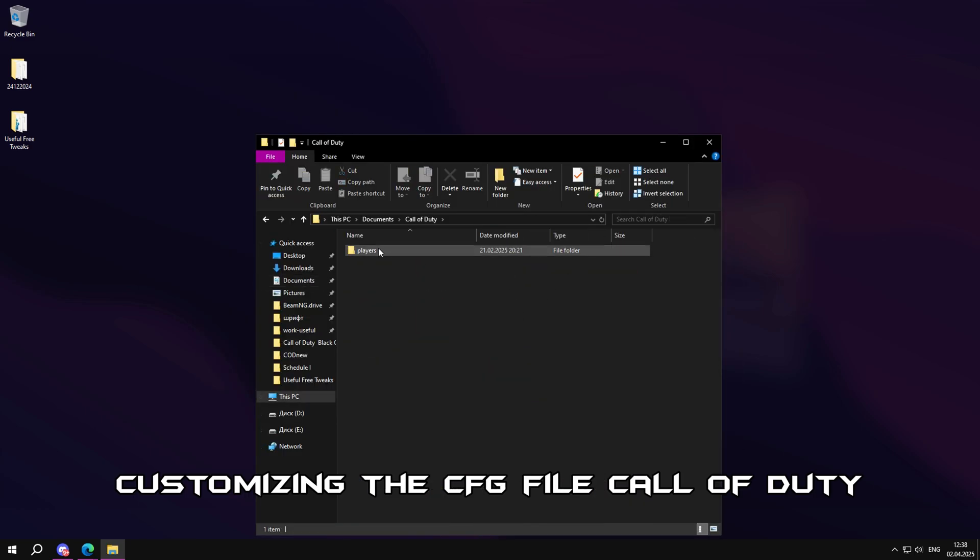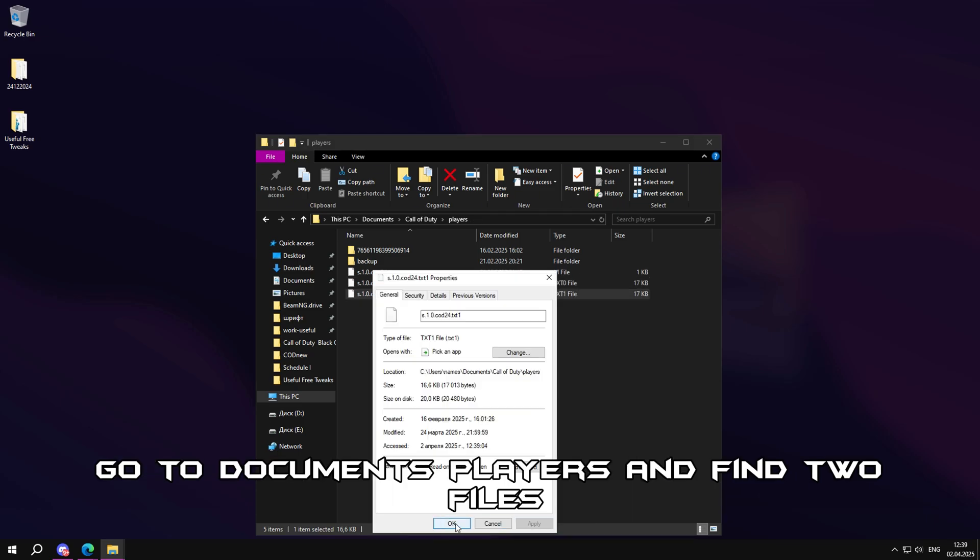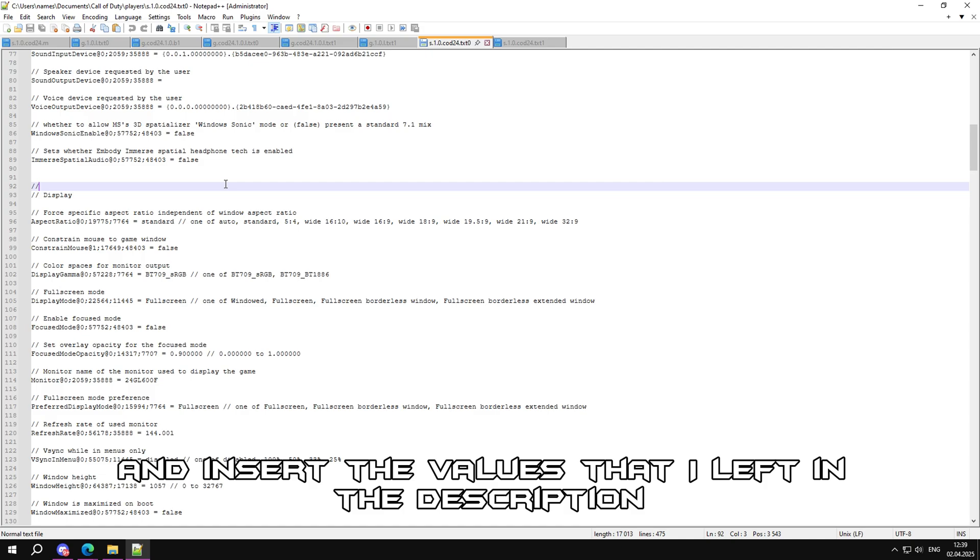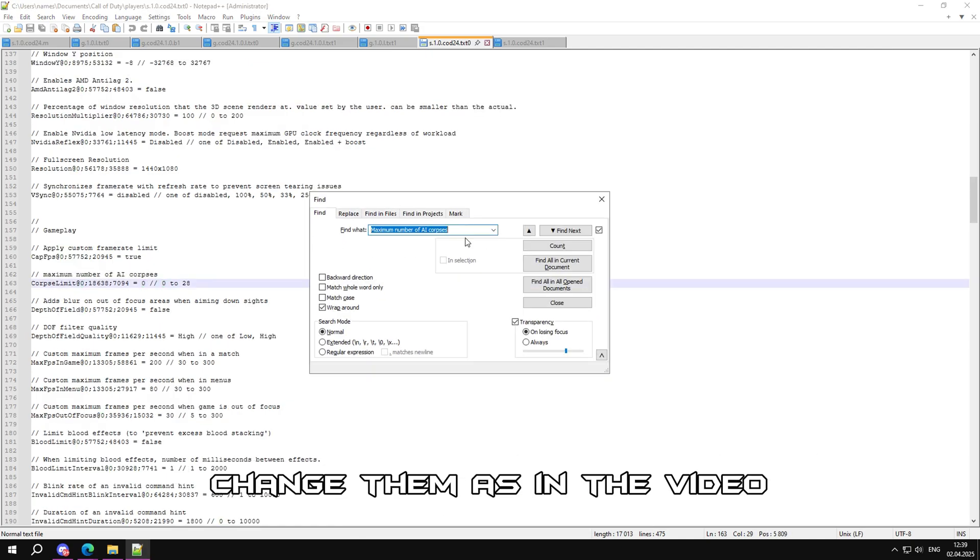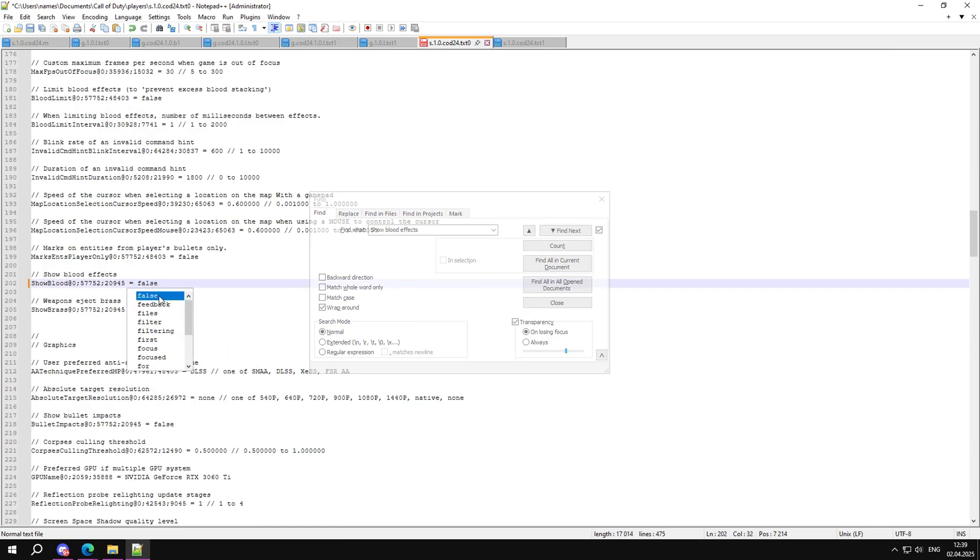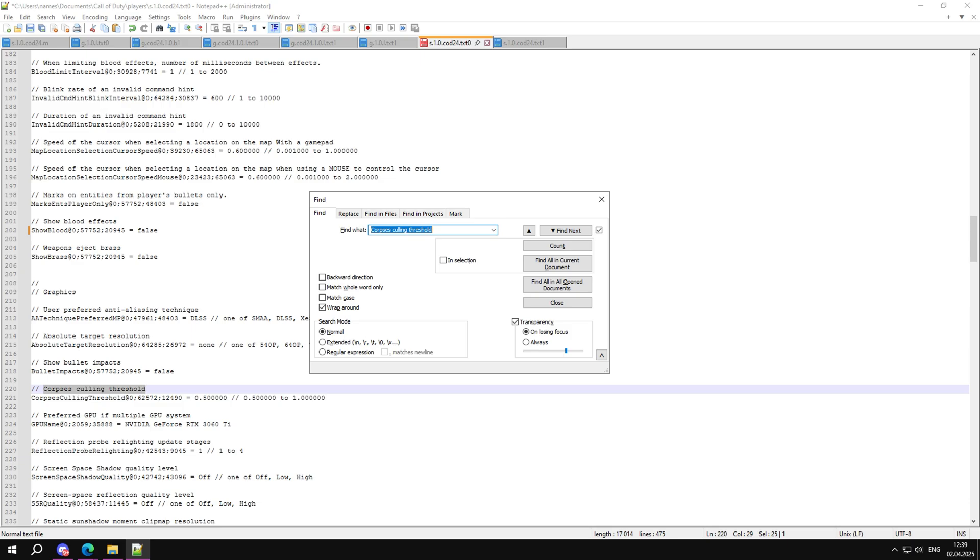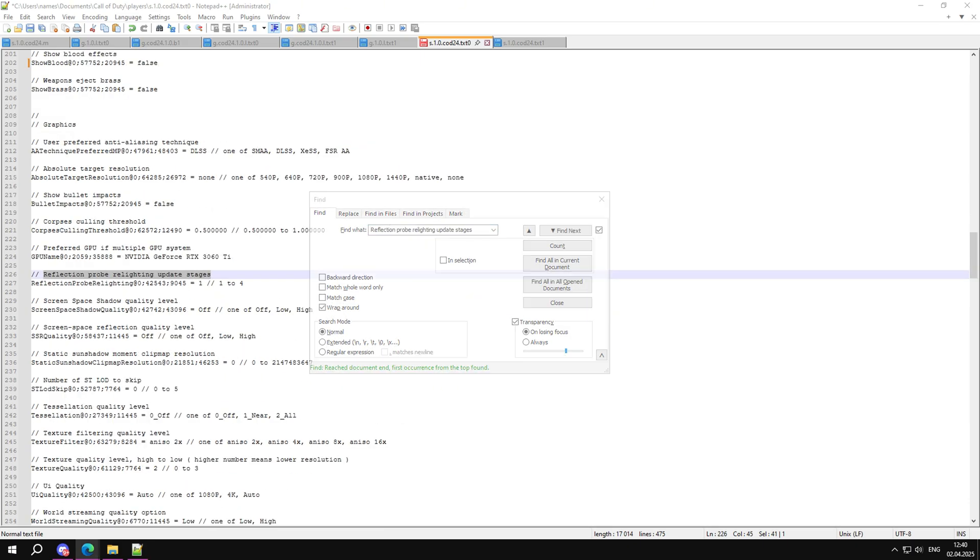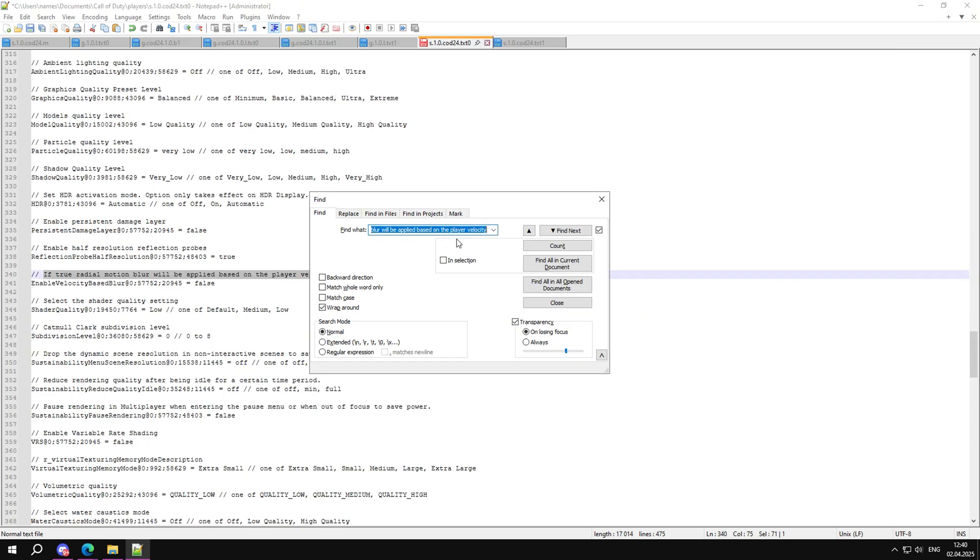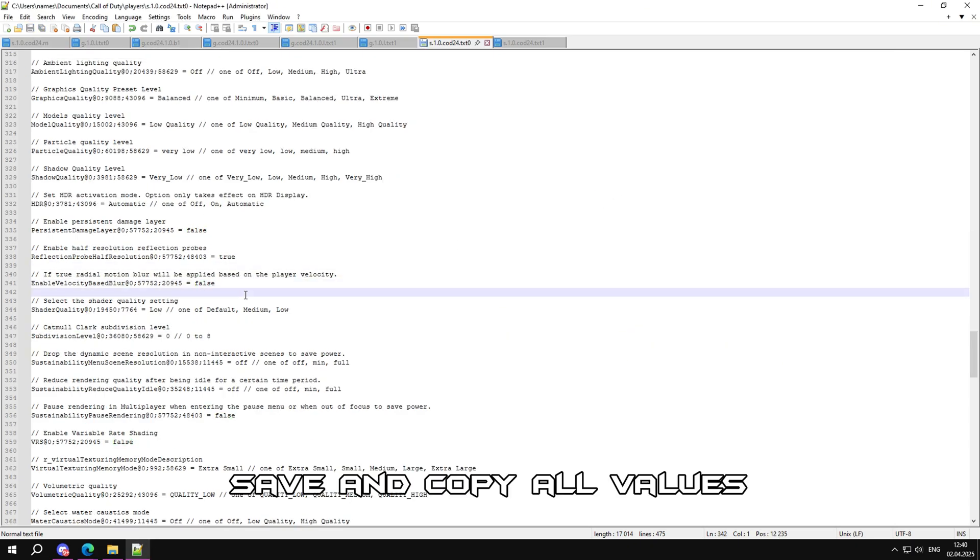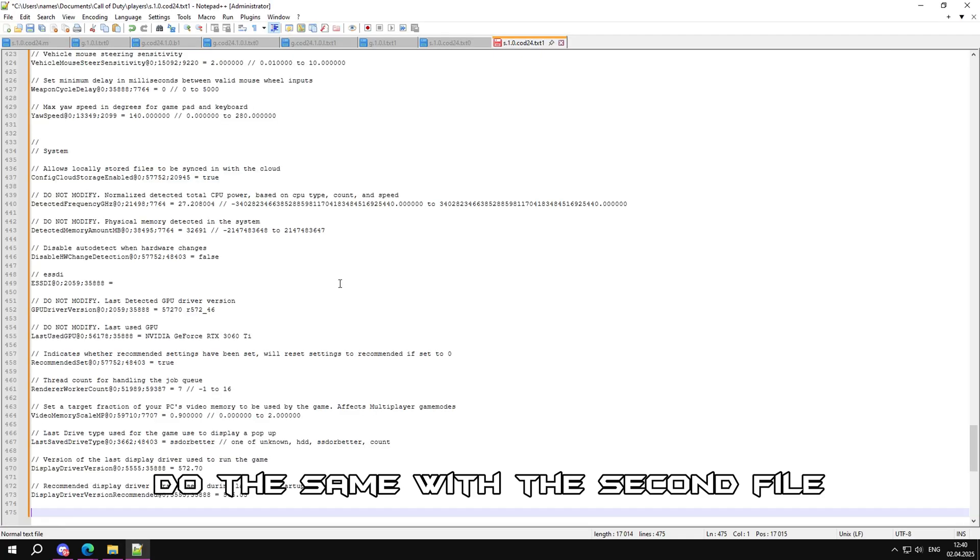Customizing the CFG file for Call of Duty. Go to Documents, Players, and find two files. Open one through Notepad and insert the values that I left in the description. Change them as in the video. Save and copy all values, do the same with the second file.